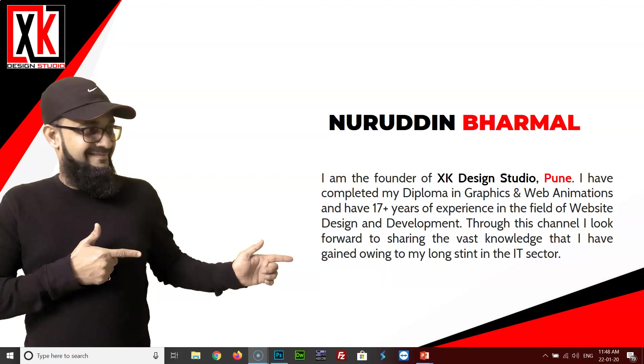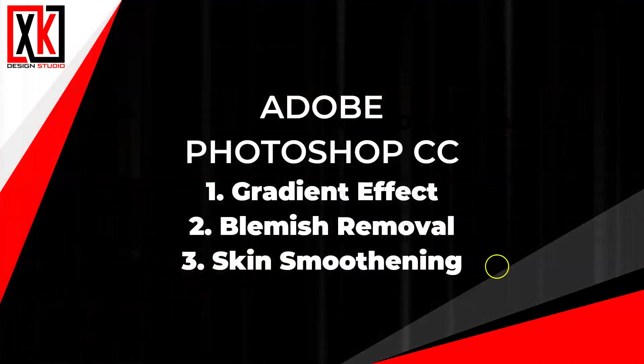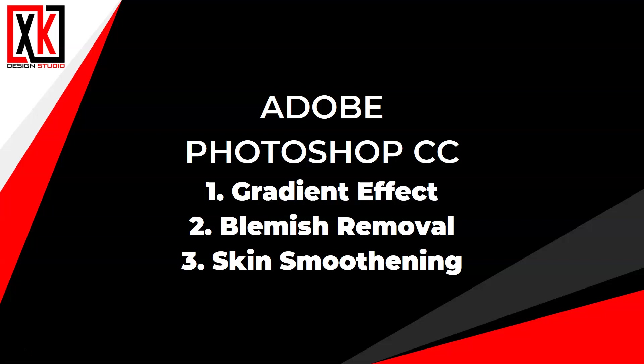Hello friends, this is Nooruddin here from XK Design Studio. I welcome you all to my YouTube channel. Today we are going to learn three effects: the gradient effect, removing blemishes from the skin, and skin softening or smoothening.